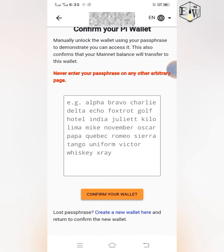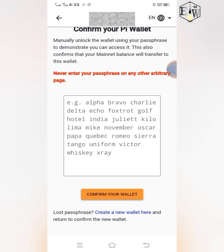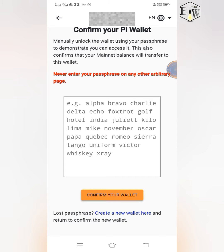If you have created your wallet before, you can get your passphrase from where you have written it down. If you can't find where you wrote your passphrase, I will show you how to recover it. When you create your Pi wallet, make sure that you write down your passphrase because you will need it at this point. To get your passphrase, go to your Pi Browser.